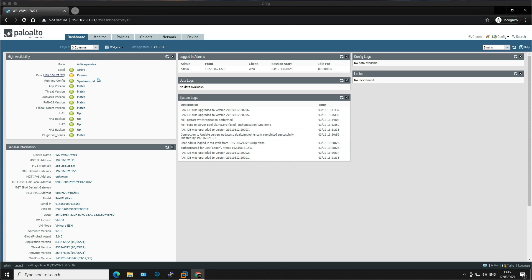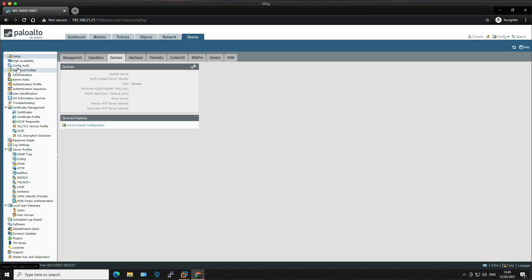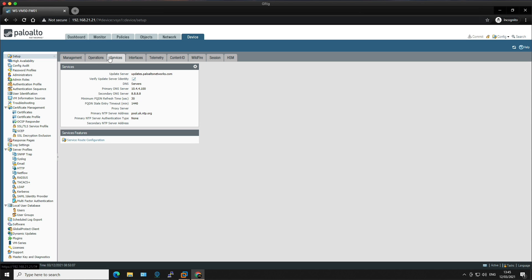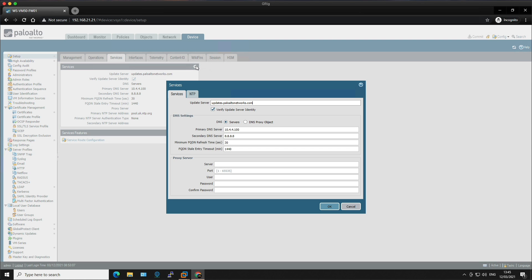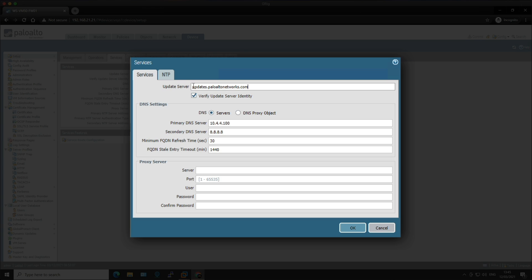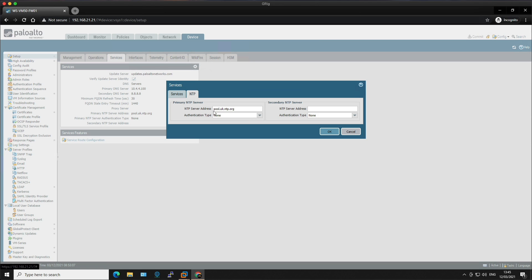Right, we need to check the services tab. To do that, we need to go to device setup and services and then click on the little cog. You can see we have the update server already defined, DNS and NTP is configured.